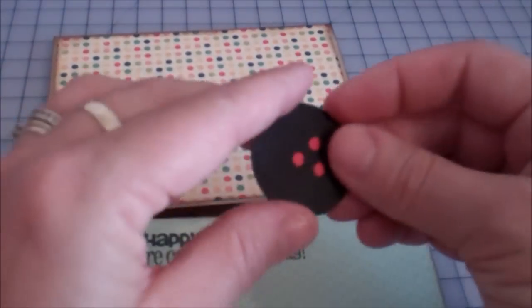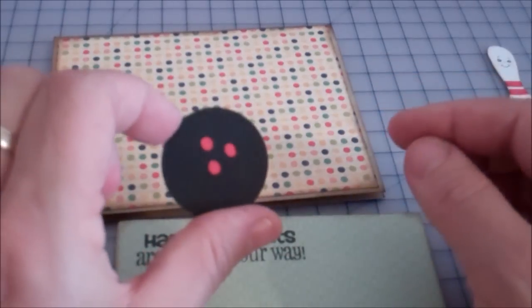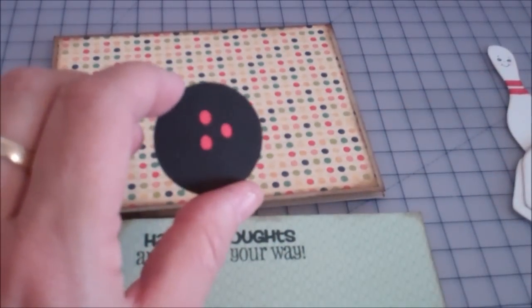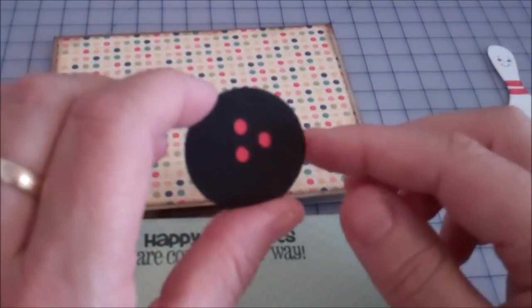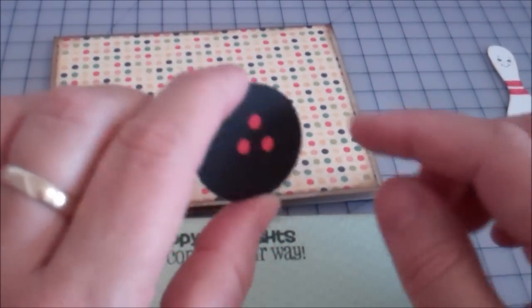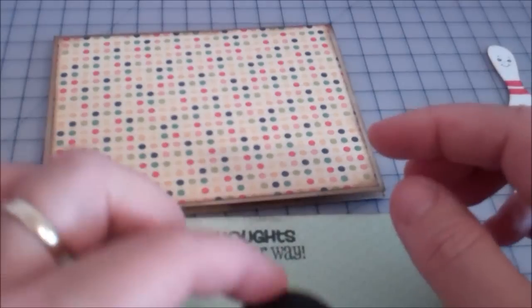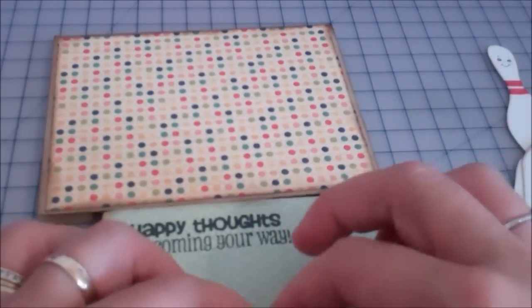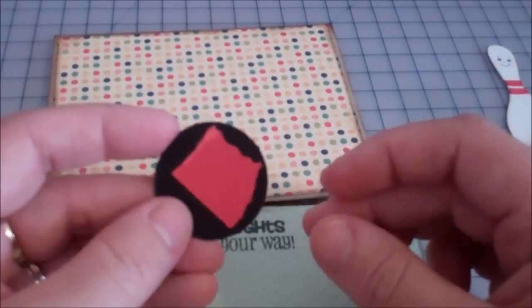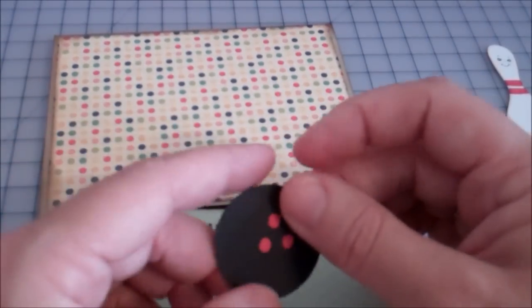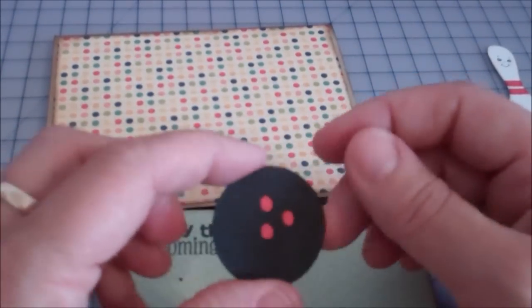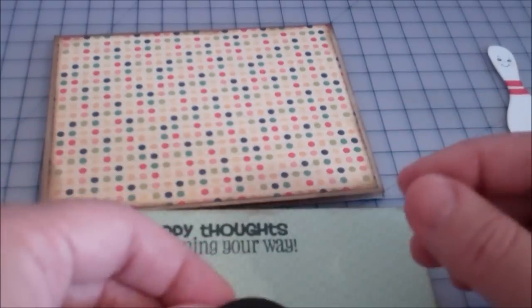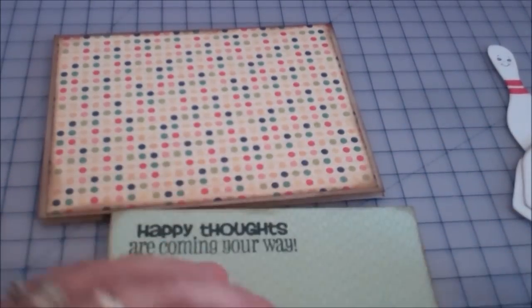And then, this is my little bowling ball. Now, when I cut it out, I wasn't thinking. I cut the holes out. And if I had put that on here, you would see right through it. So I just put a little piece of red behind it since red goes with the little bowling pins.